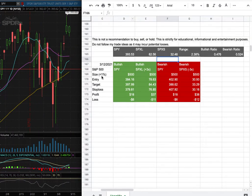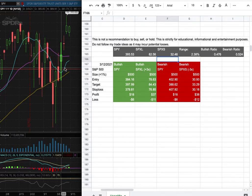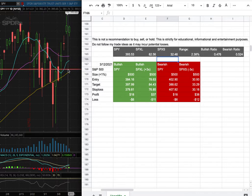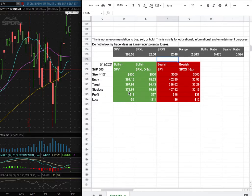As for the trade idea of the week, my position size is less than 1% of my portfolio. My long entry is at $384.16 and that is this range here. My sell target is at $397.99 while my stop loss is at $379.81.